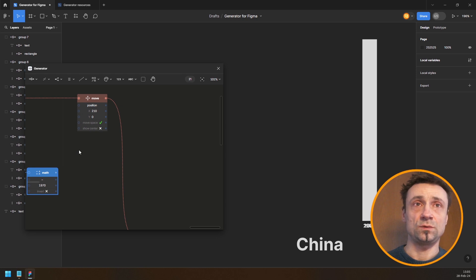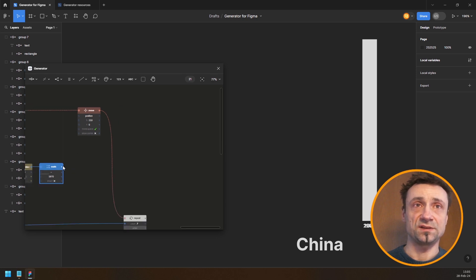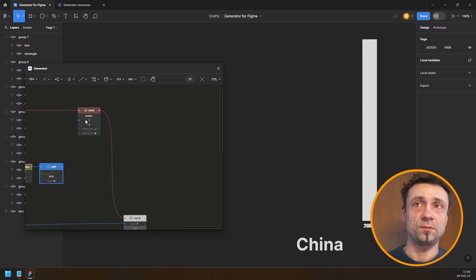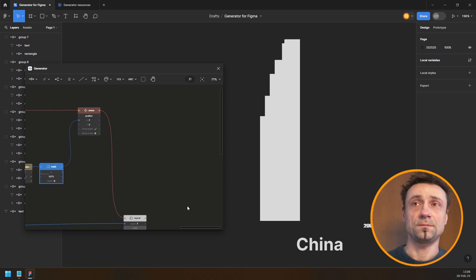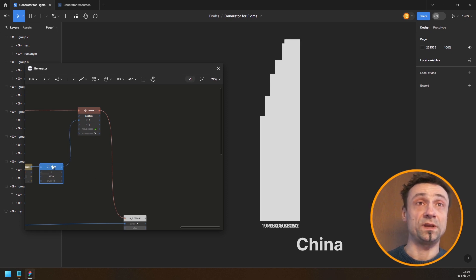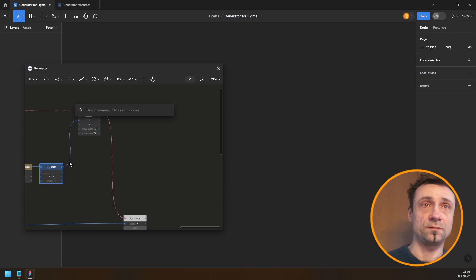I'll use that as the X position, but this won't work well because the values will be too small — just 10s or 20s of pixels. So I'll insert another math node here and multiply that value by something.